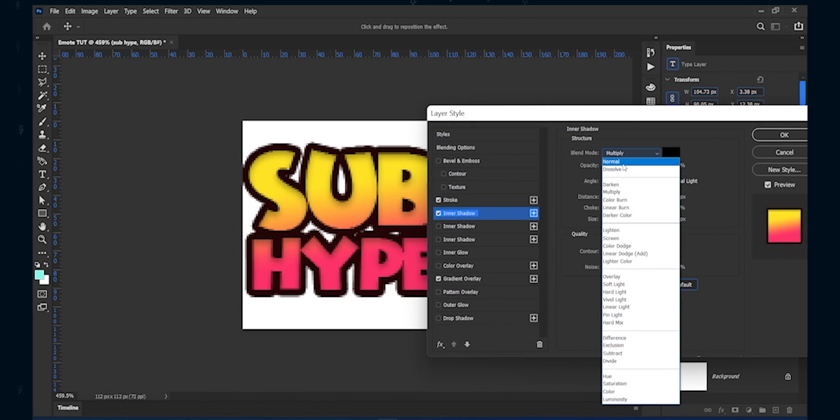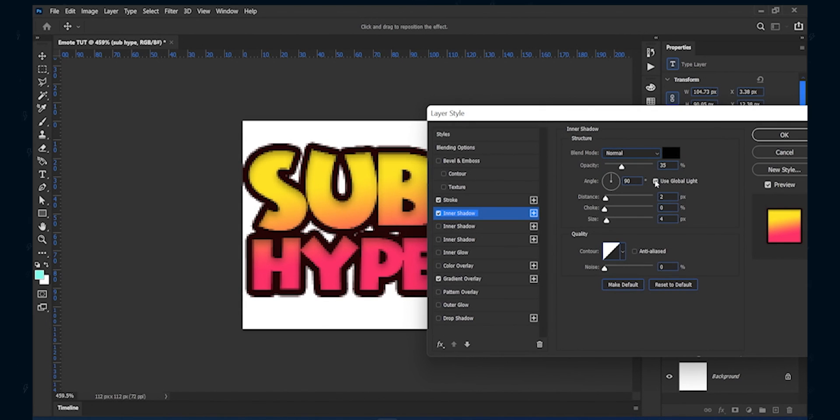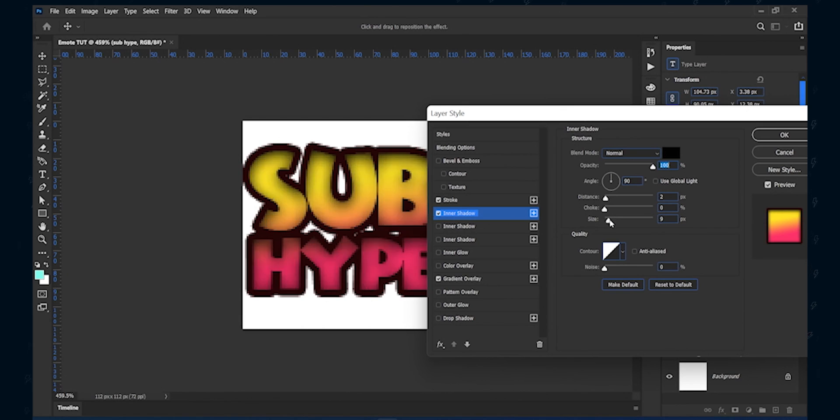Once you are done, add an inner shadow. Follow my settings to get a subtle 3D look in your text.